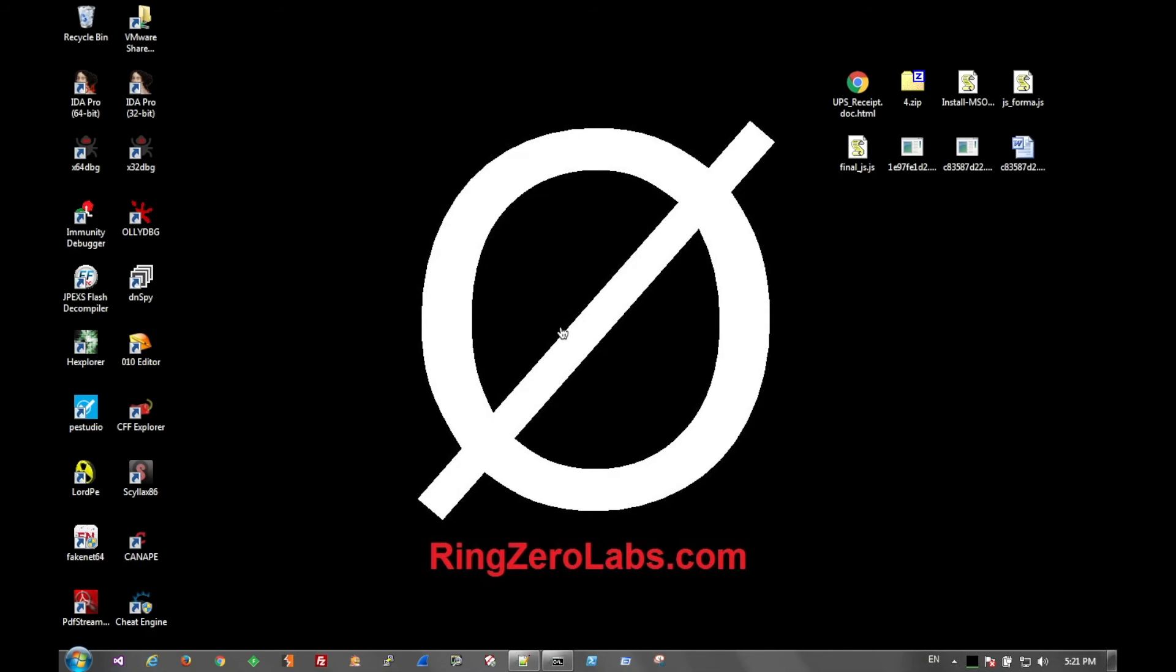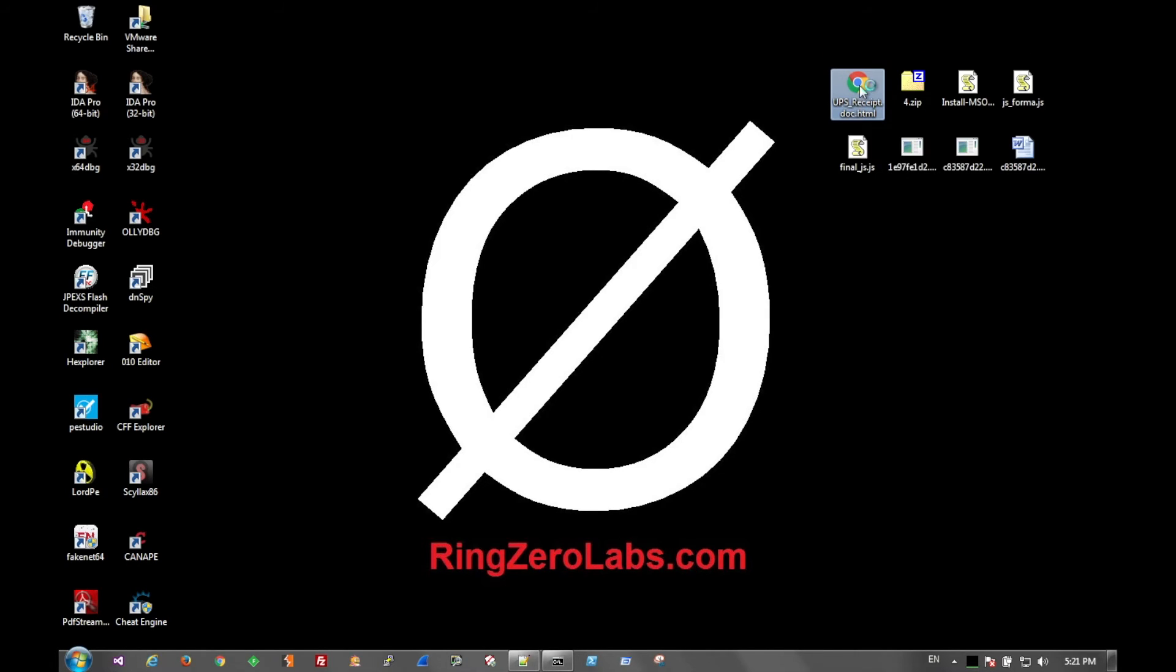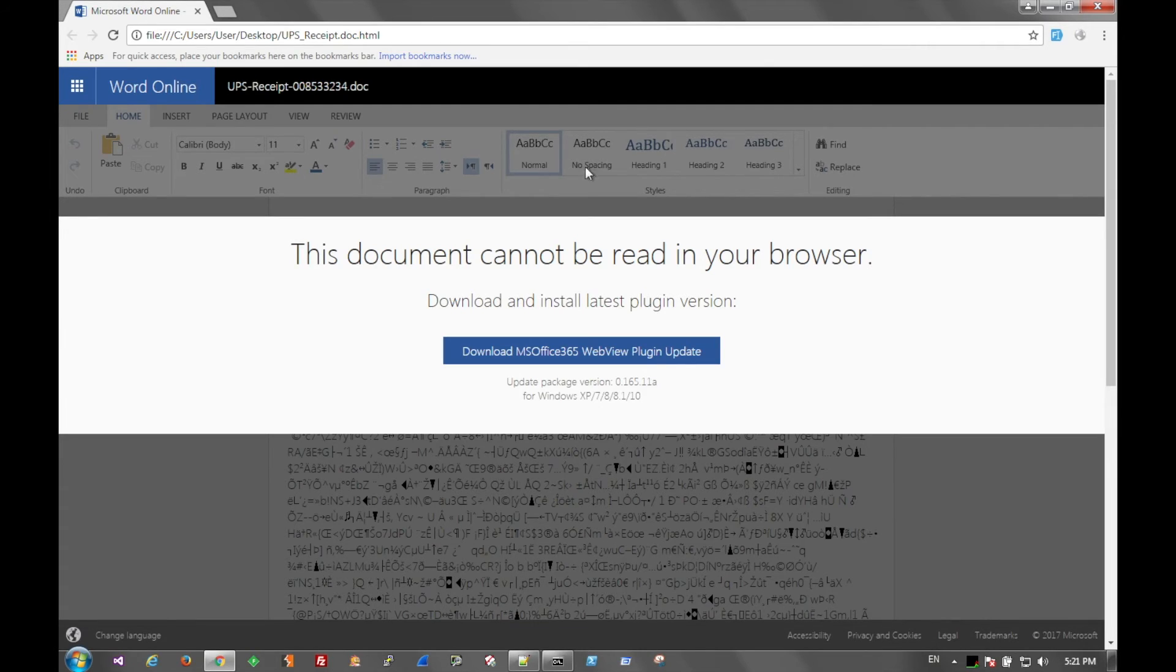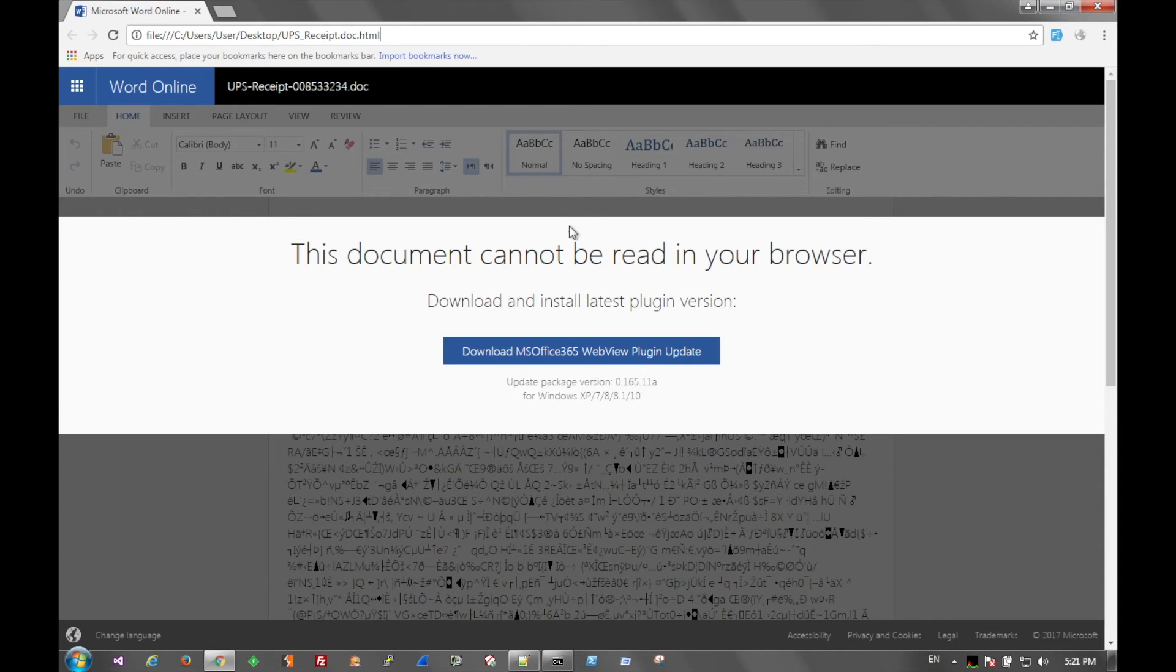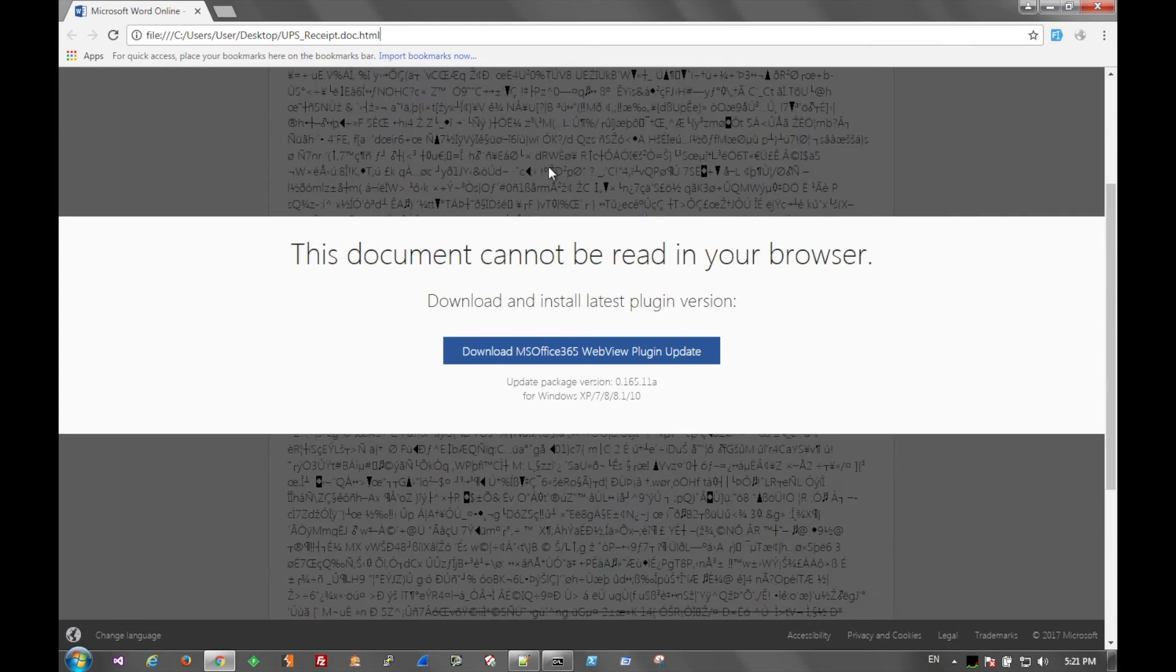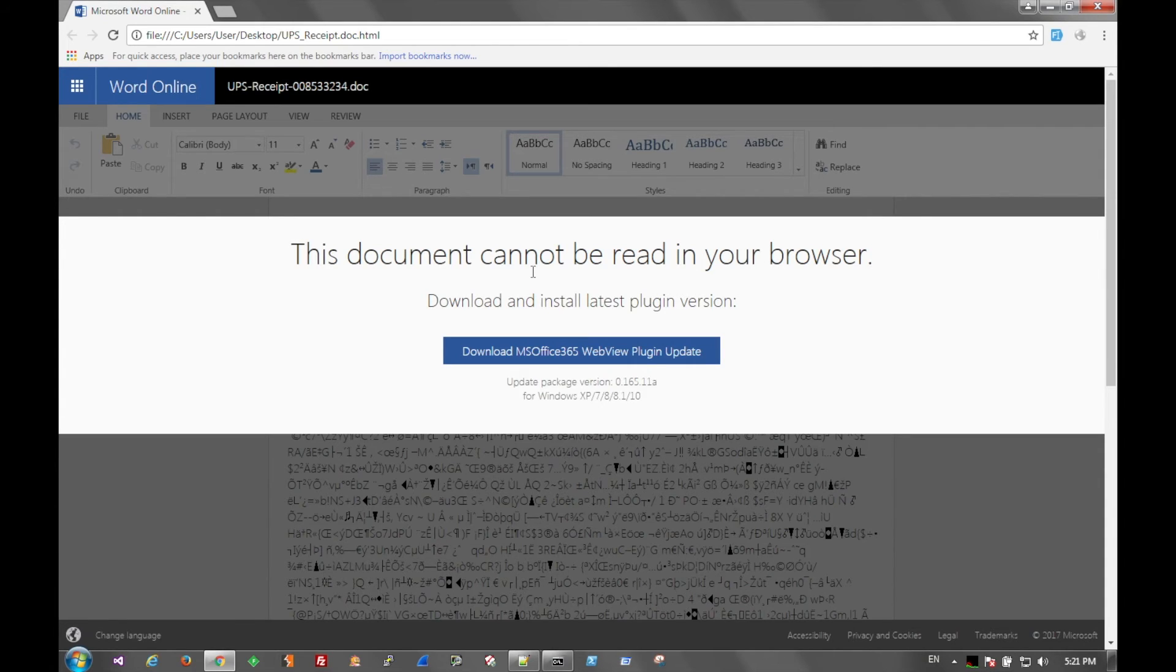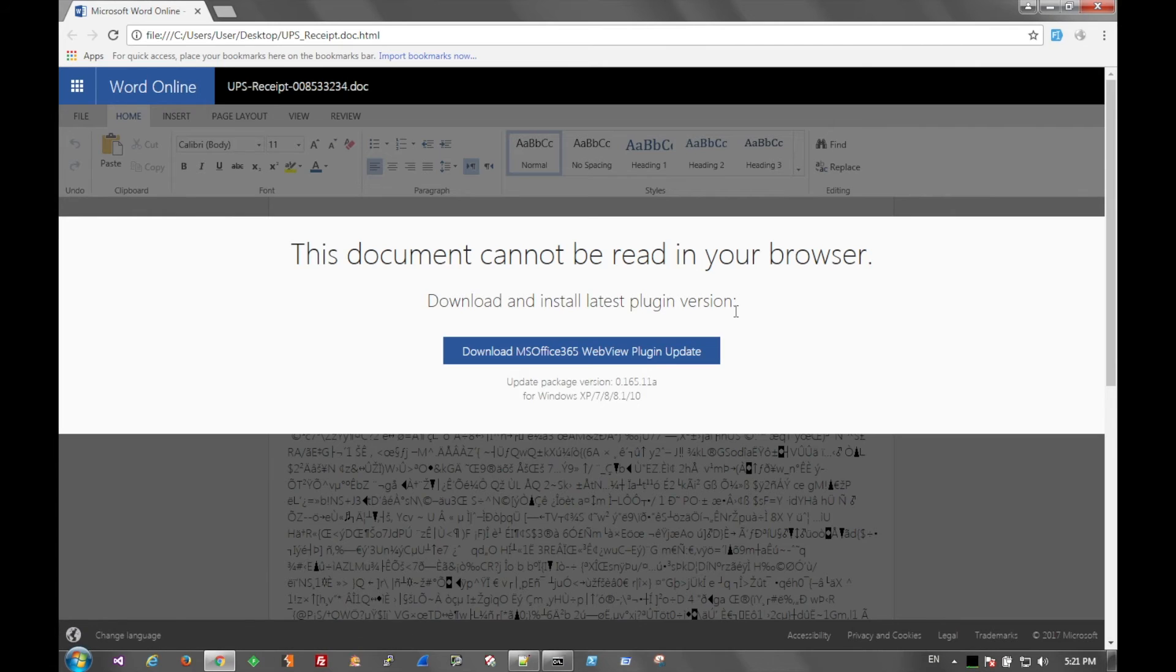Today we're looking at this document, upsreceiptdoc.html, clearly trying to pose as a document with file extensions turned off. If we open that up, we can see it is a local HTML document, so it's not really reaching out anywhere. The background looks like Office with a bunch of garbled text, and it's clearly saying here that this can't be viewed. You need to download a compatibility update plugin, which is a little fishy.